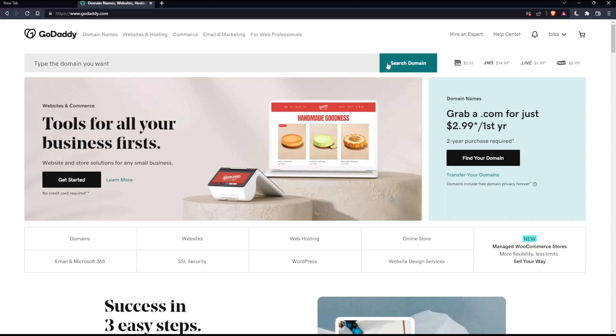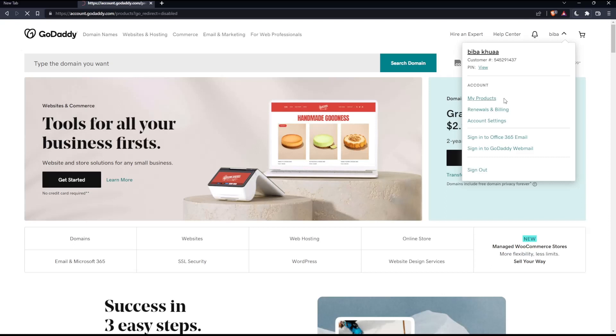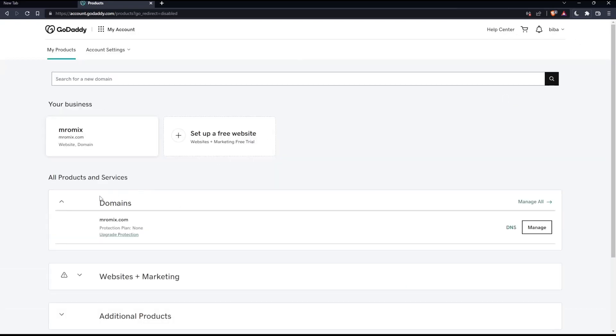To do that, the first thing is to go to our products page. Click your name at the top right corner, click My Products, which will take you to your products page. From here, you'll find all the domain names in your account.